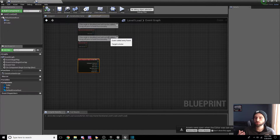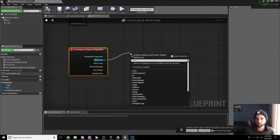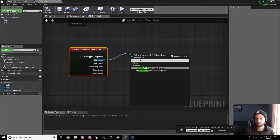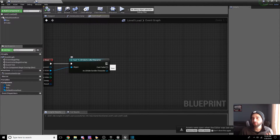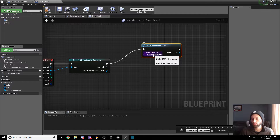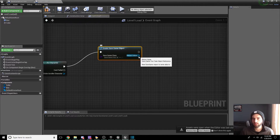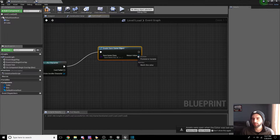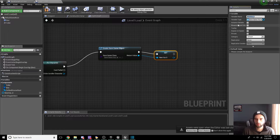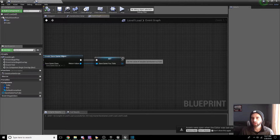This is where things get a bit more complicated, so I'll slow down. When the overlap begins, we want to check that the other actor being overlapped is actually the 2D Side Scroller Character — so Cast to 2D Side Scroller Character. From there, drag off this node and hit Create Save Game Object. The save game object we want is the one we created earlier: Save Game YouTube. Then right-click this and Promote to Variable, calling it Save Game YouTube.